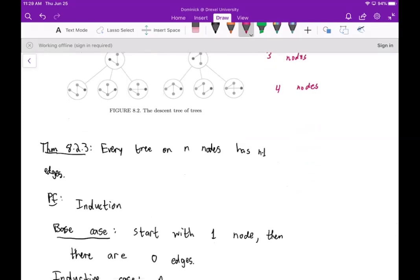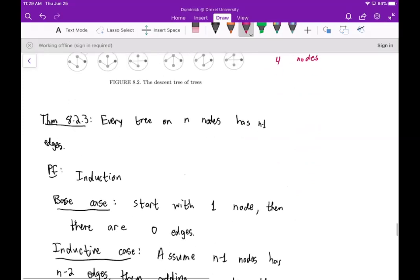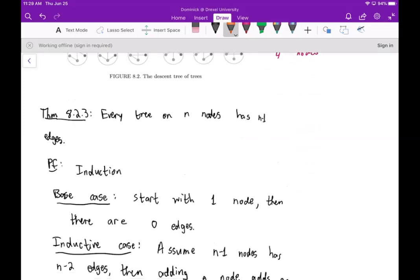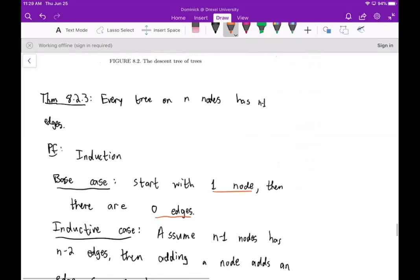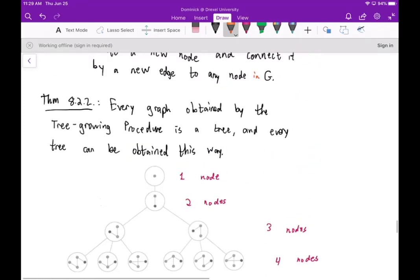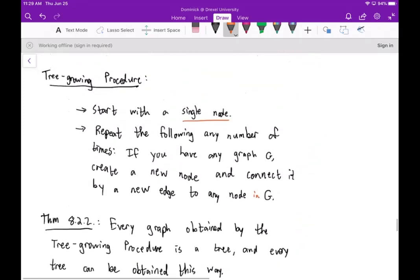The next theorem is that every tree on n nodes has n minus one edges. I'm going to prove this by induction. The base case: if you start with one node, there are zero edges — that proves it for the base case. Now we assume that a tree on n minus one nodes has n minus two edges. Using our tree growing procedure, if we create a new node, we connect it by a new edge to any node in G.